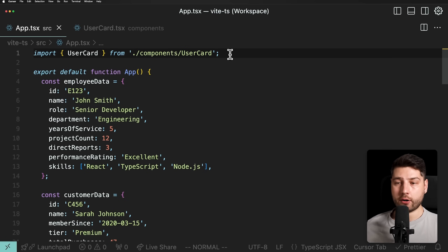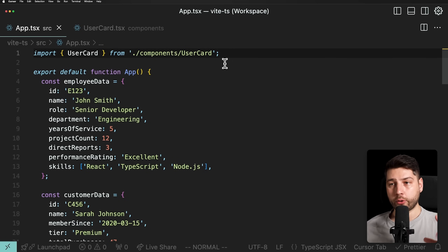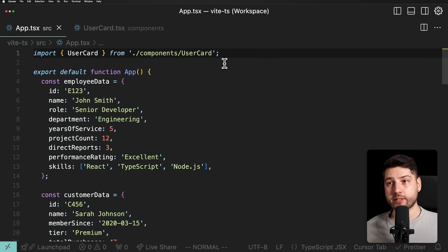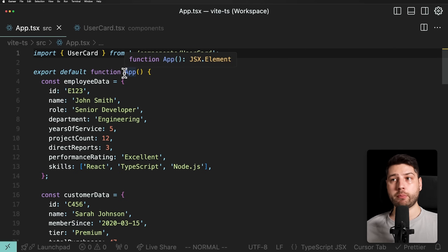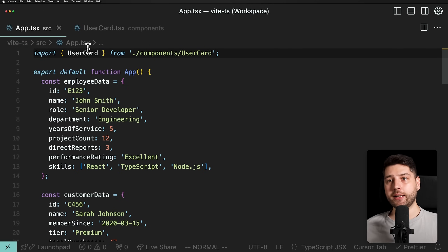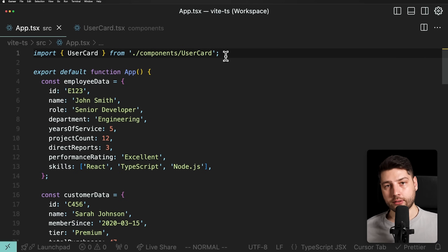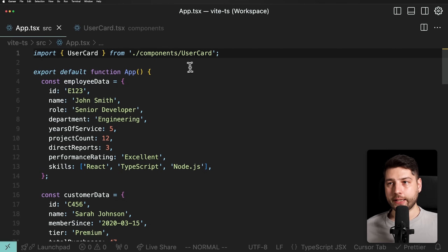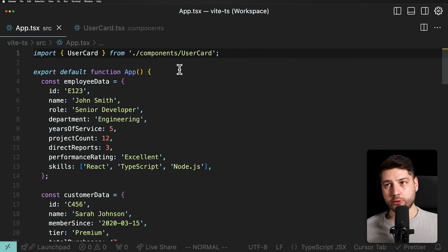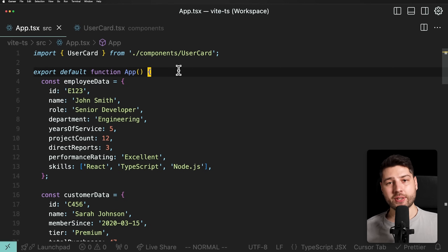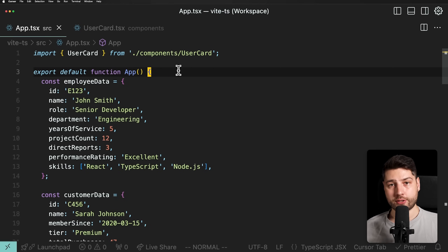So let's begin. Over here, as usual, I have an application that I'm going to use to demo this mistake, and everything is going to happen in the app component and then in the user card component that we have at the top. Now, the mistake here is, like I said in the introduction, a mistake that actually comes from good intentions — from the intentions of wanting to use React the way that it's supposed to be used.